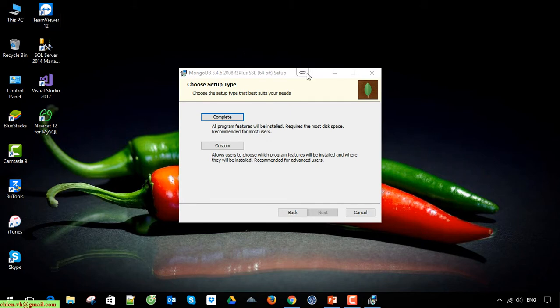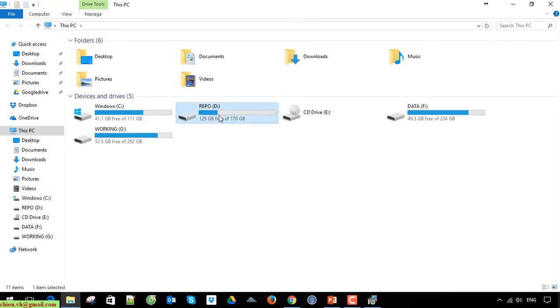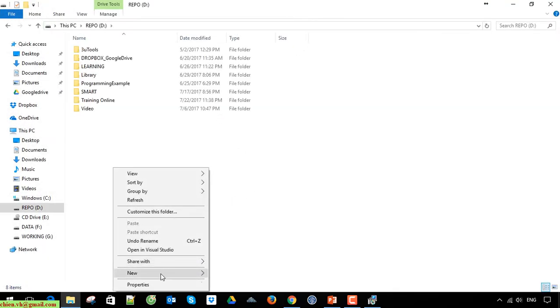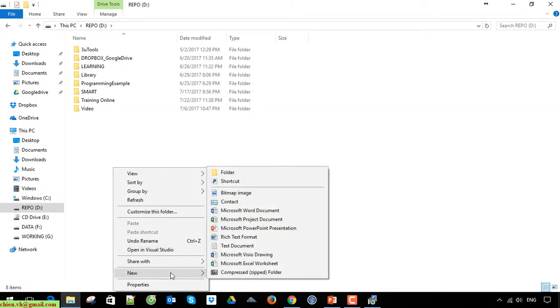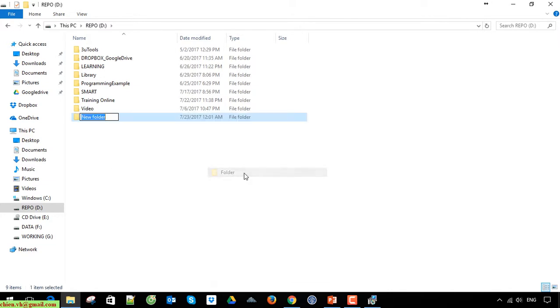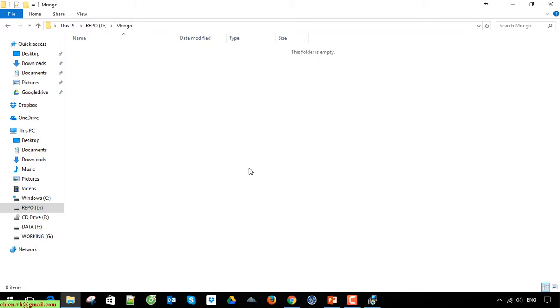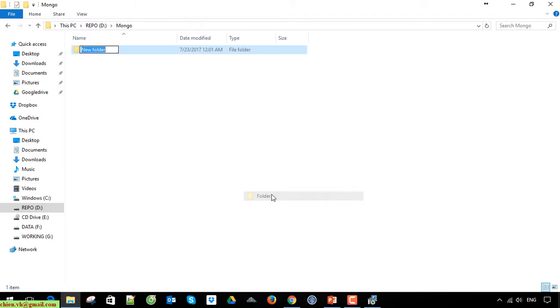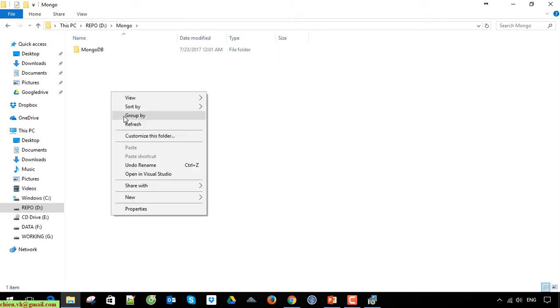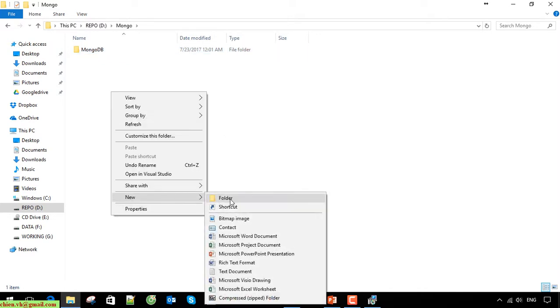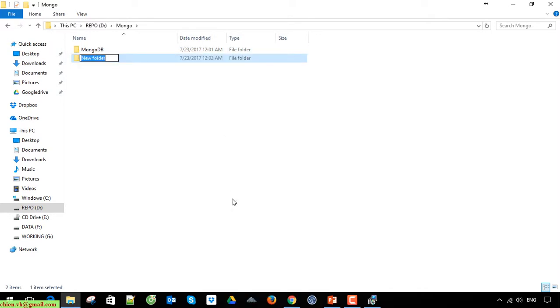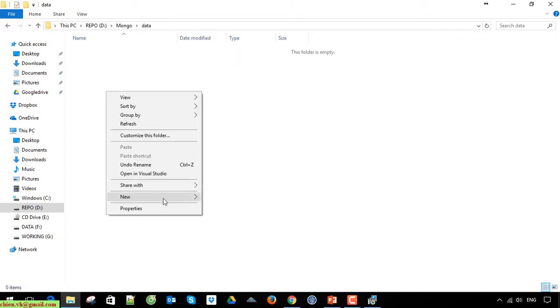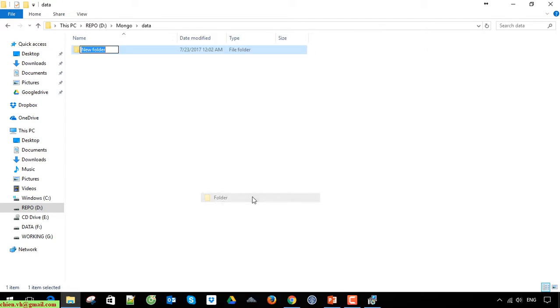I'll open my computer and go to this drive. I'll create a new folder and name it MongoDB. I'll create a subfolder in MongoDB and create another folder called data. That's the data directory where we will install the database. The subfolder is db.